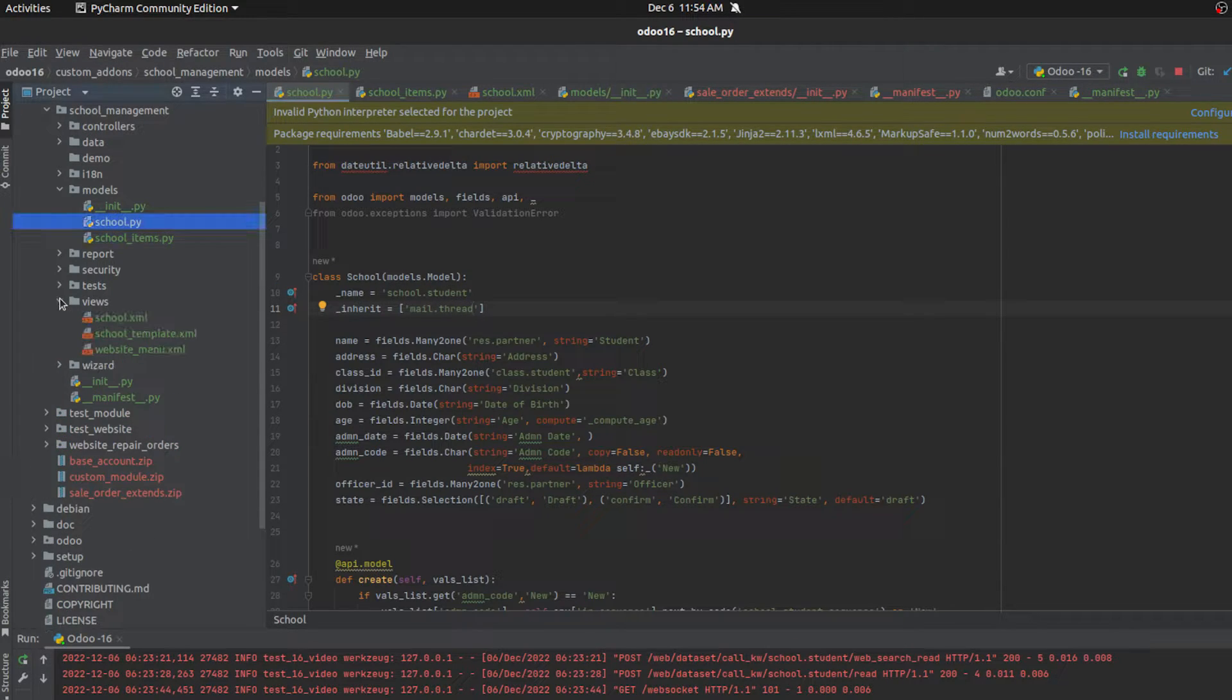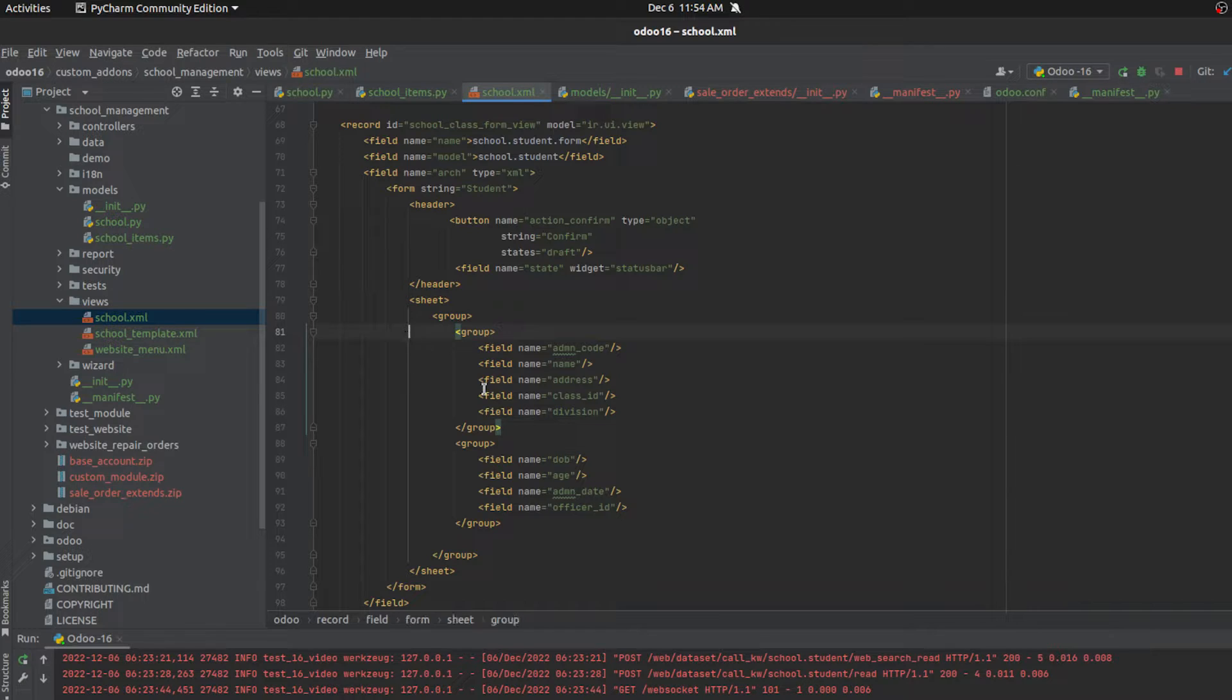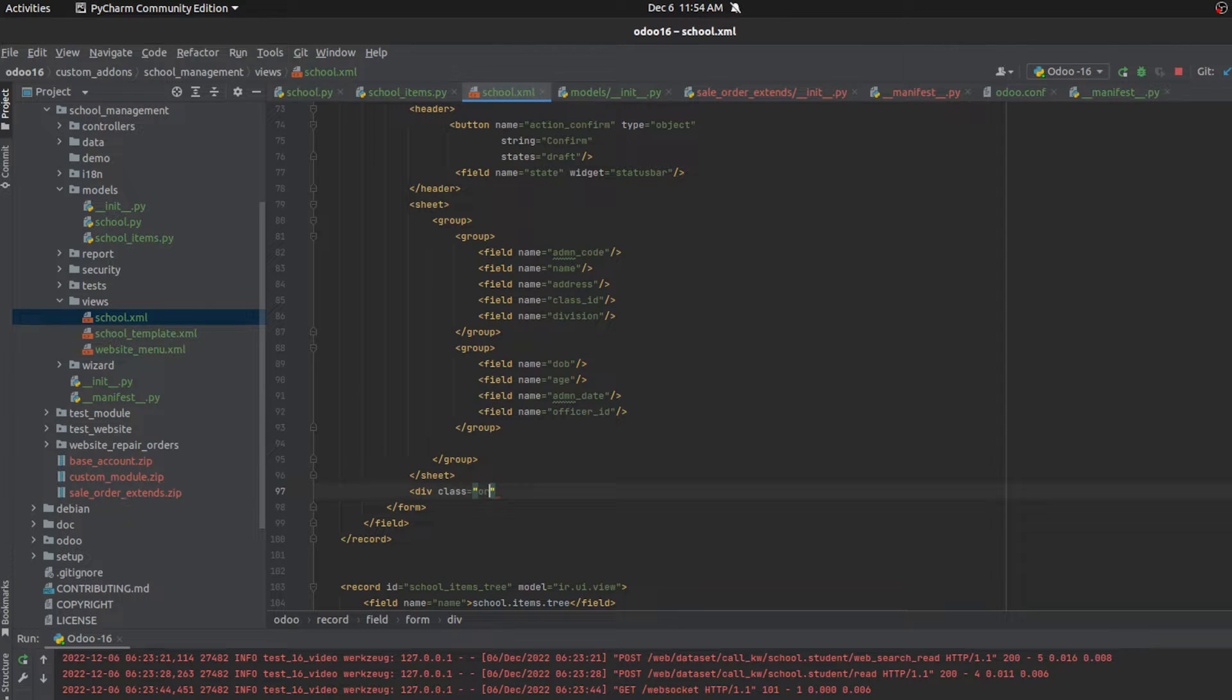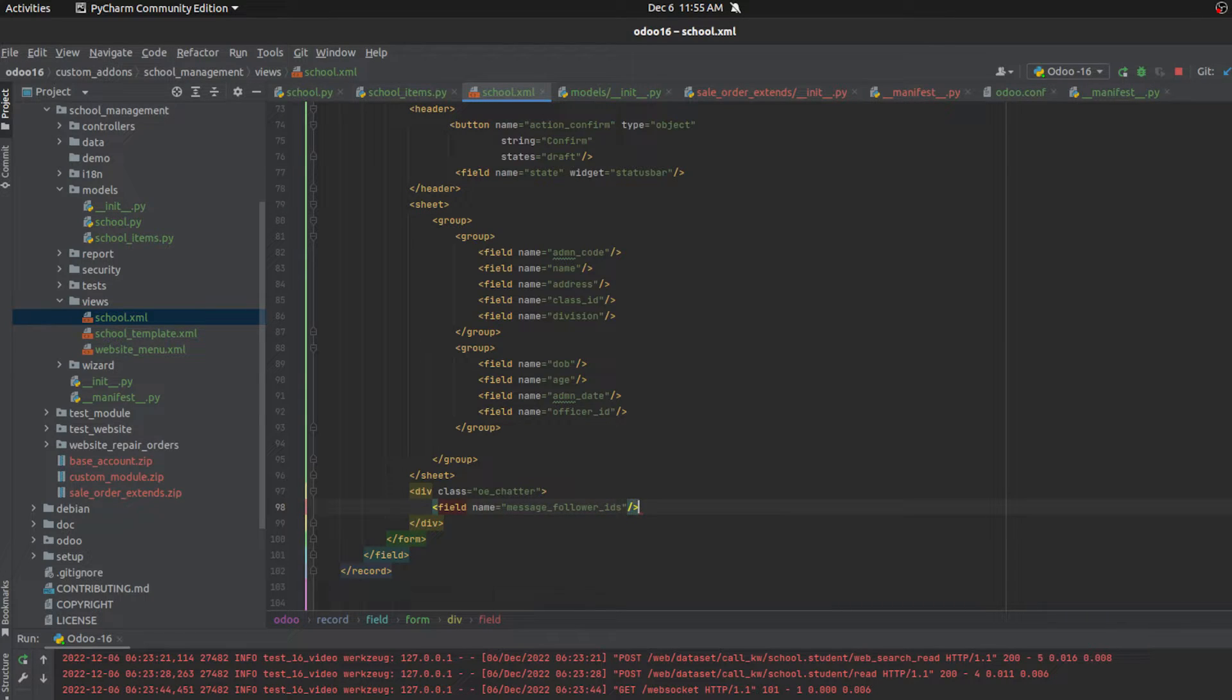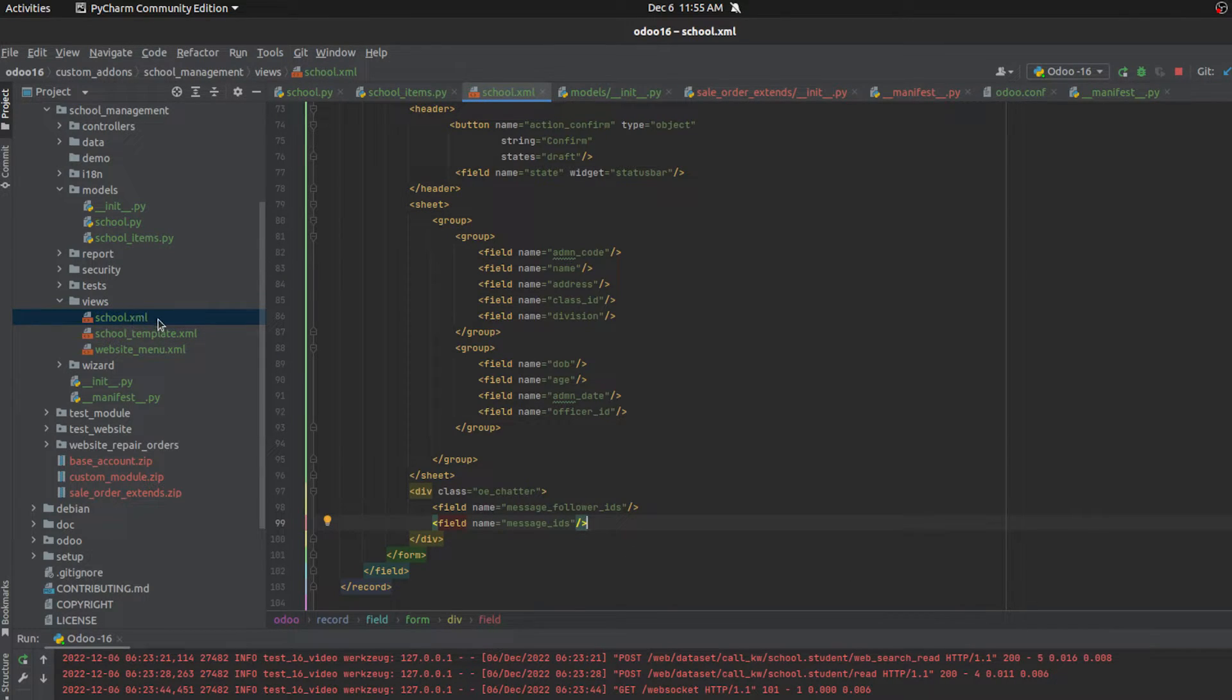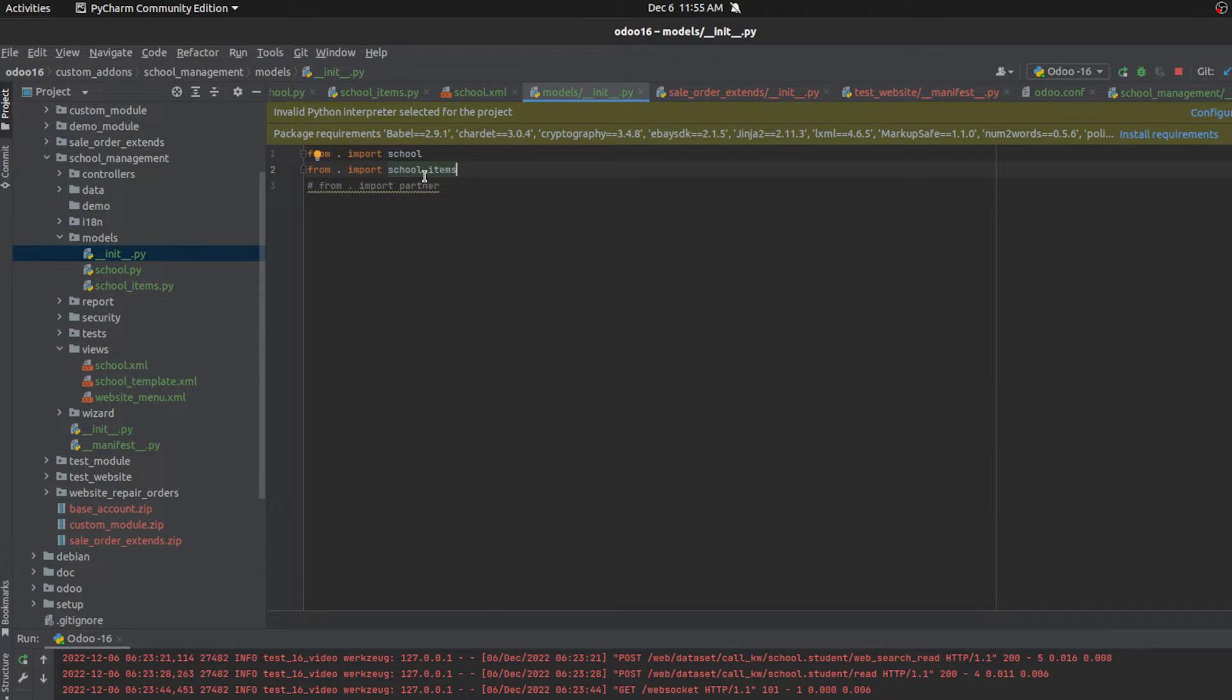Then let's go to its views, views school.xml. And this is a form view that I defined for our school.student. And inside this form view, after this sheet, I am just defining a new div class of OE chatter, of class name OE chatter, which helps to show the chatter. And here I am just defining some fields to show the send message and then the log note details. So first field is message follower IDs. And then the corresponding school.xml views is updated on the manifest and then the school.py is updated on the init file.